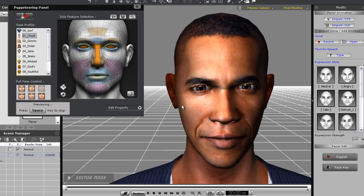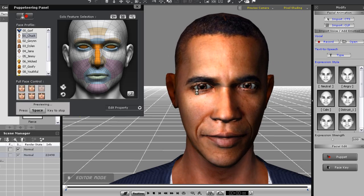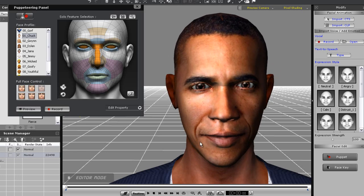Now to briefly demonstrate lip syncing. There are a number of ways to make your character lip sync, including your own voice, text to speech, or audio clips.